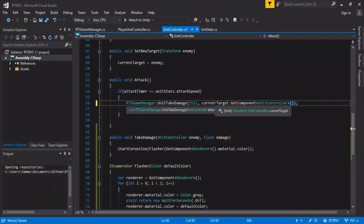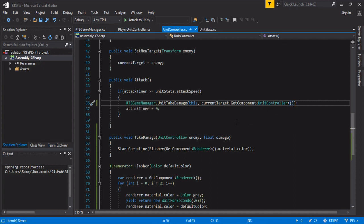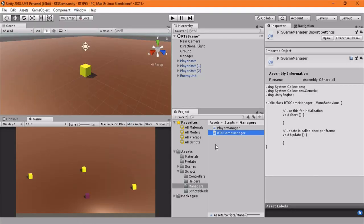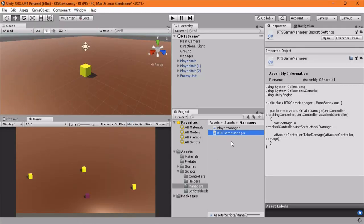There we go. Cool. So this should be working now. So let's quickly go into the game and we don't need to attach anything. It should work out of the box.